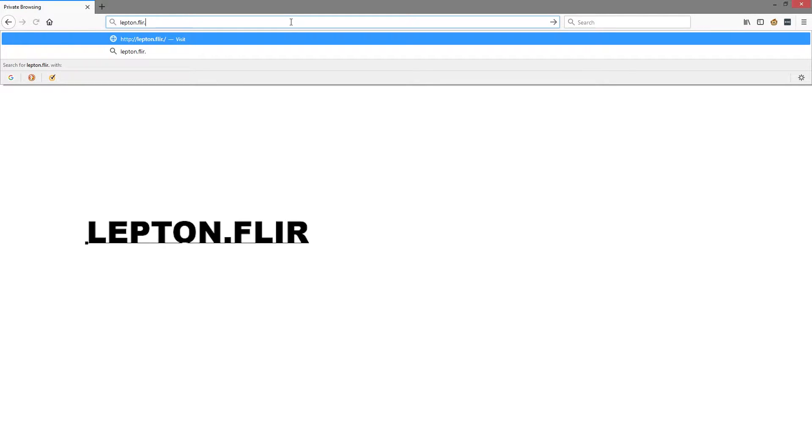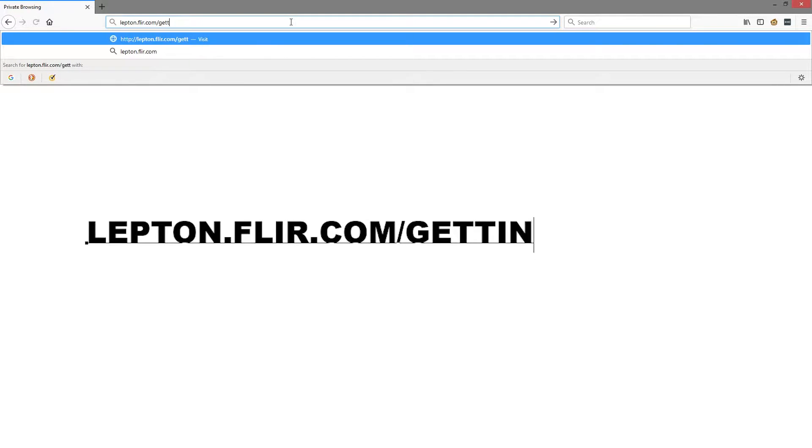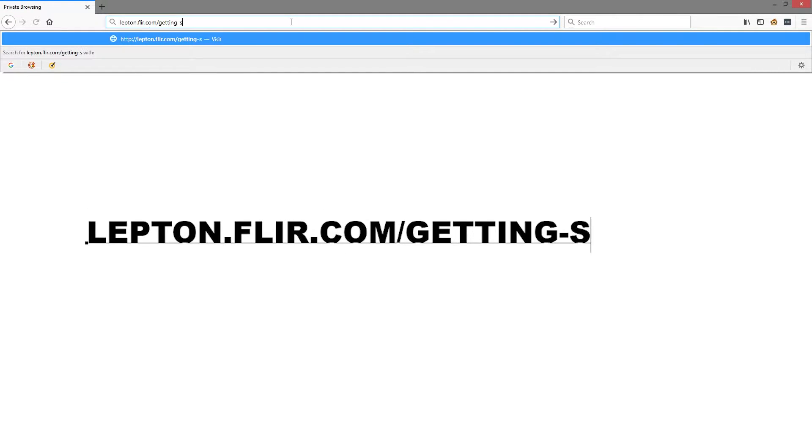Hello, in this video I will go over downloading and installing the Lepton user app as well as a brief overview. First, go to lepton.flir.com/getting-started.